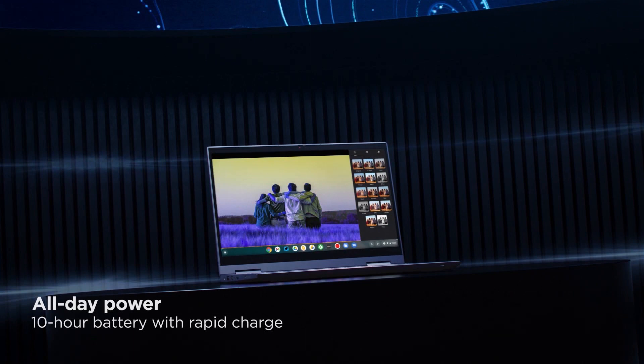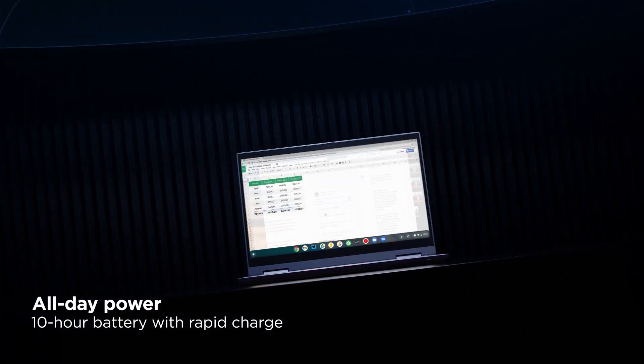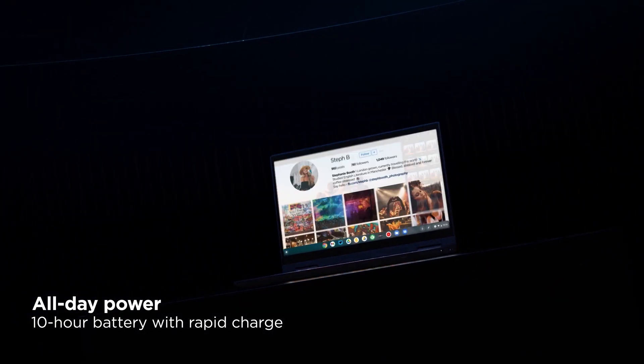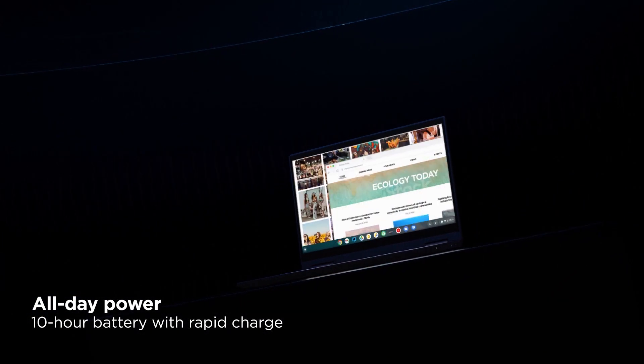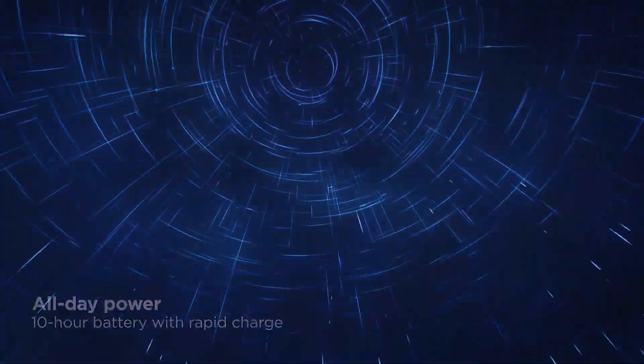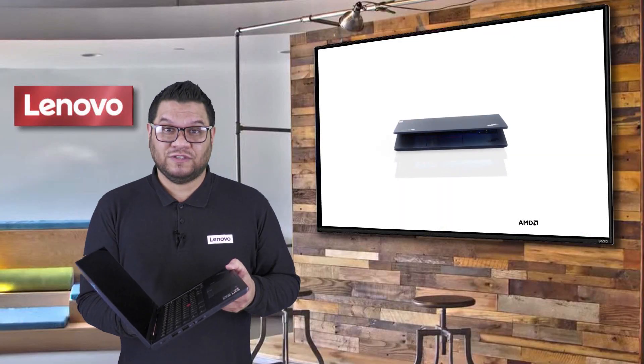Now due to the great power efficiencies of the Ryzen processor, you're going to get great battery performance out of this. So whether you're a ThinkPad or Chromebook, it's going to keep up with the most demanding users.